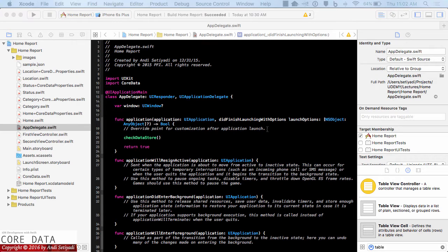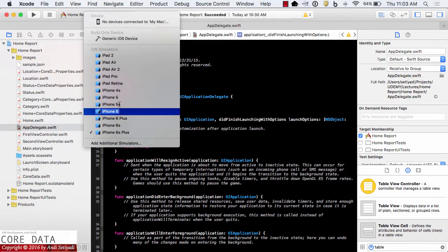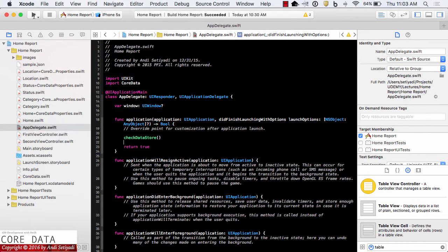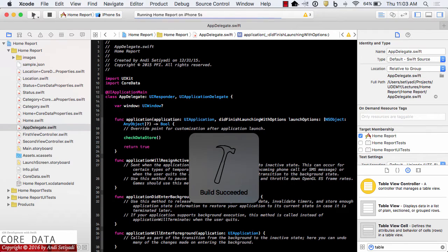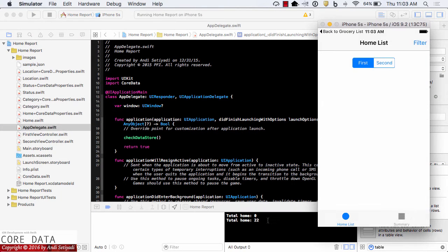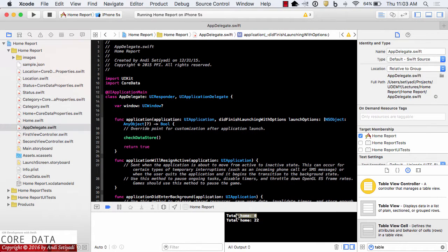Now let's build and run our project. If all goes well, we should see indication that records have been inserted into our data store. I'm going to change to iPhone 5s and click play. We can see that before insertion we got home equals zero, and after our upload we got 22 homes in our data store. On the next lecture we will start looking into predicates and how we can run queries with certain criteria. Until next time.